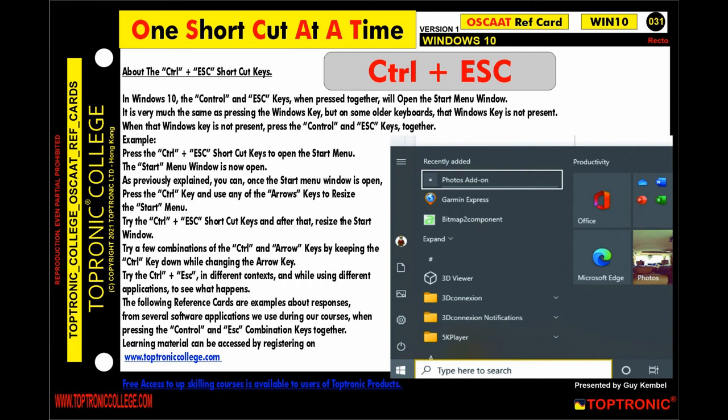This is one shortcut at a time, from the Toptronic College reference card 031. This covers the Control plus Escape shortcut keys in Windows 10. The Control and Escape keys, when pressed together, will open the Start Menu window.